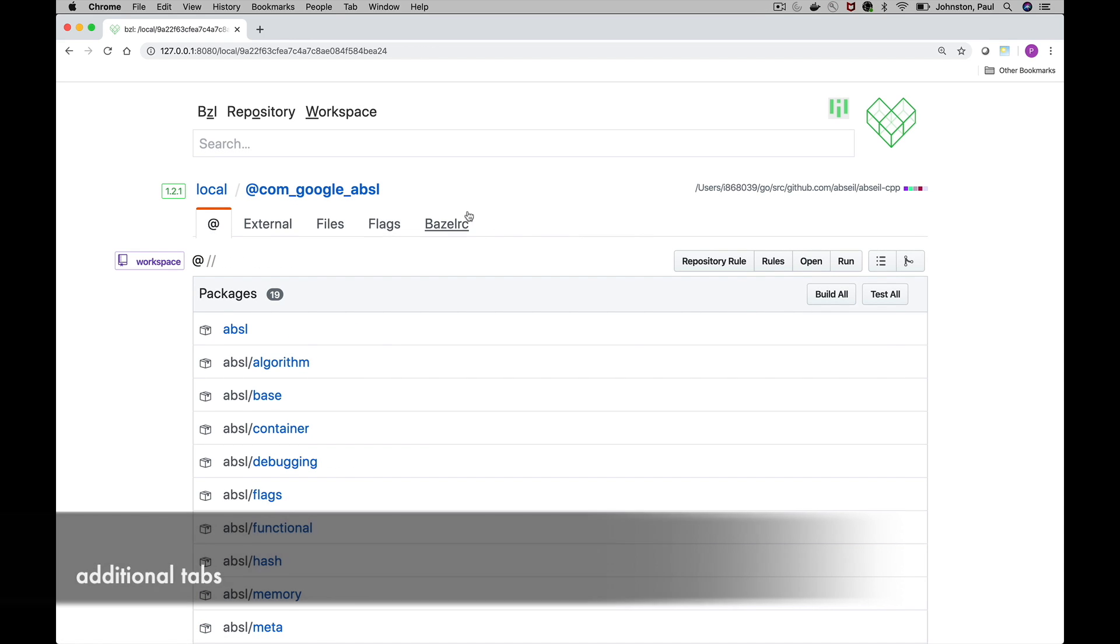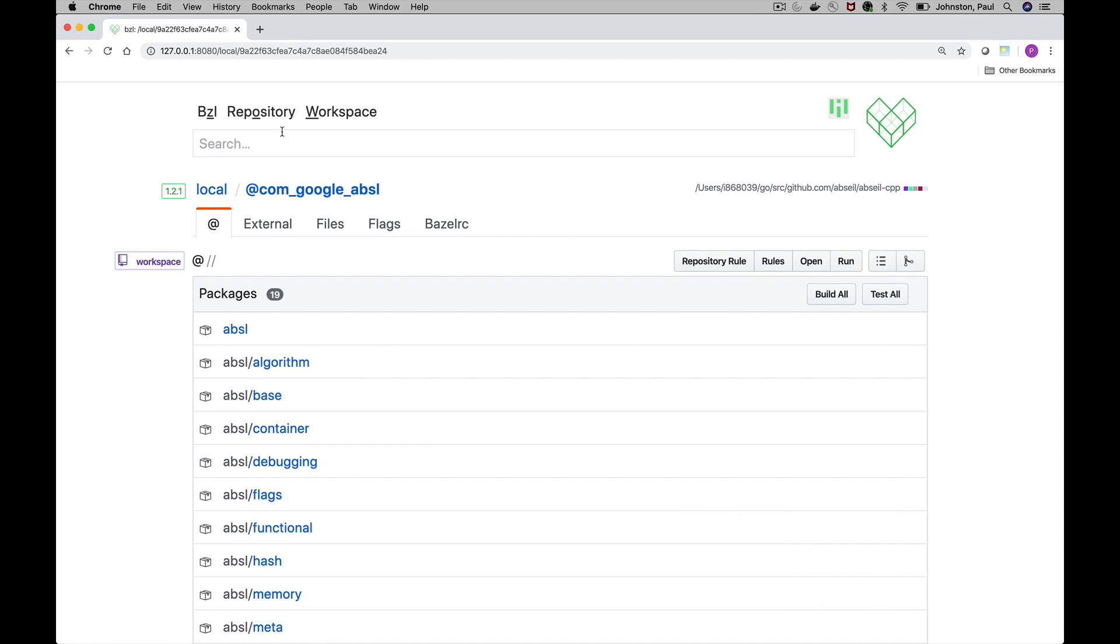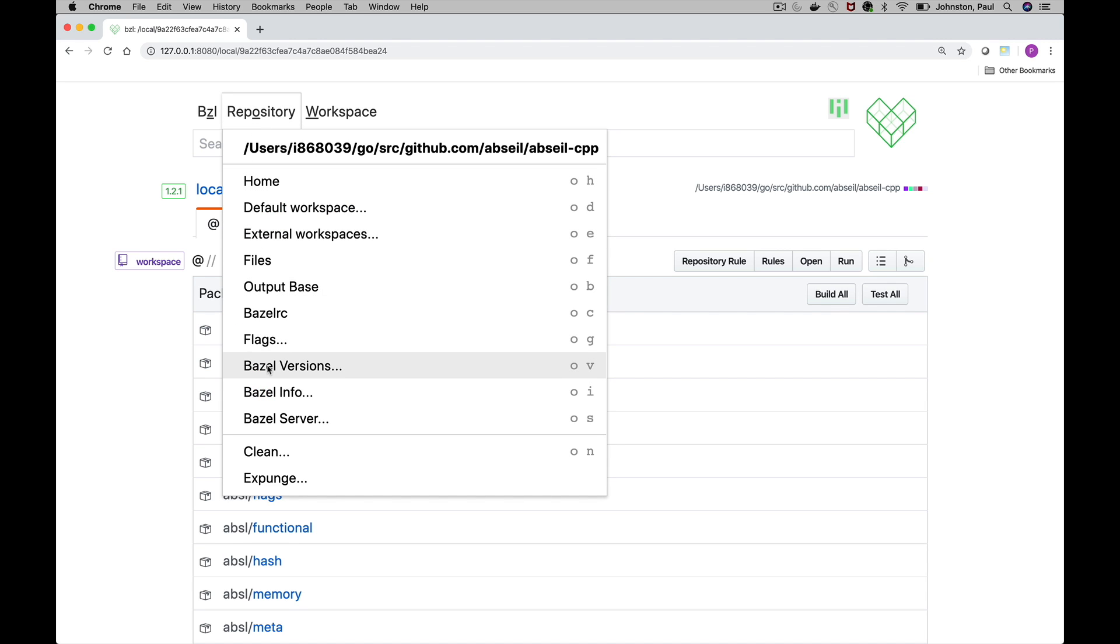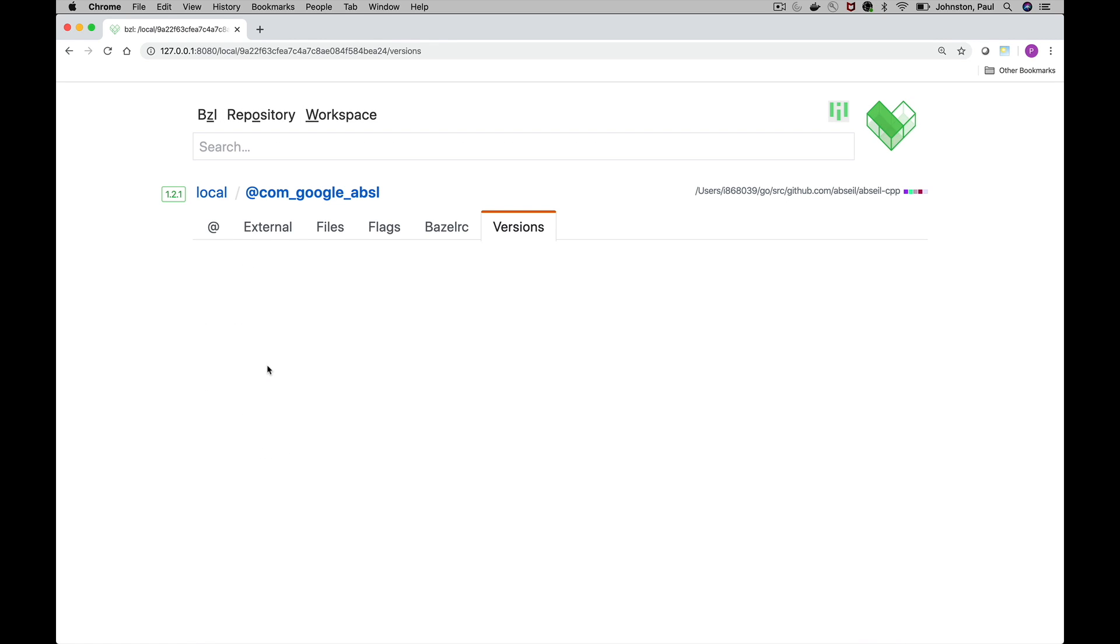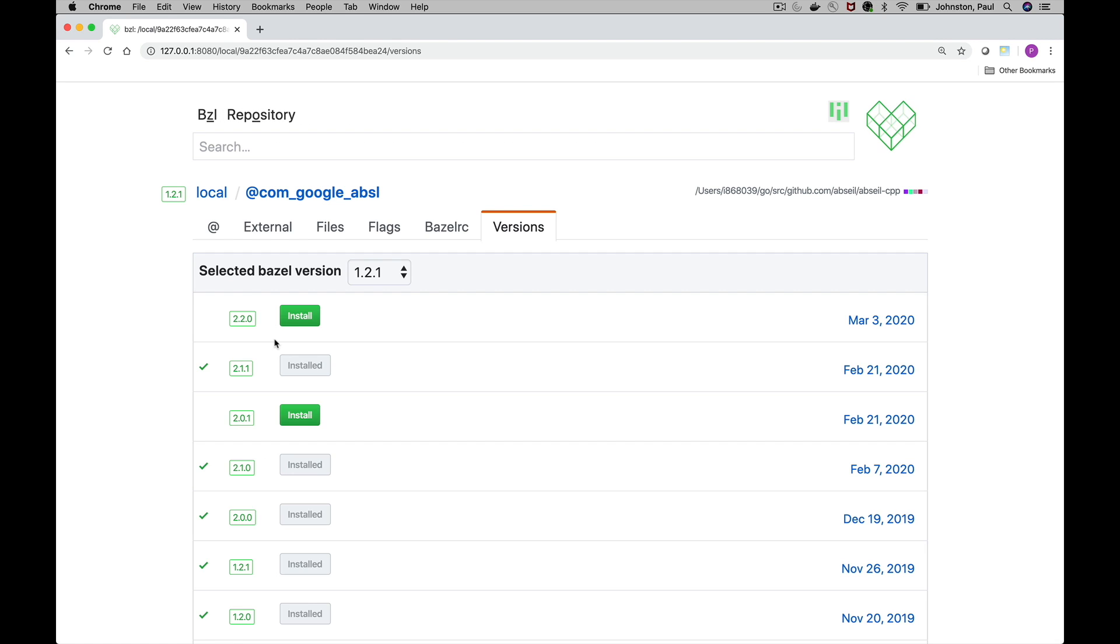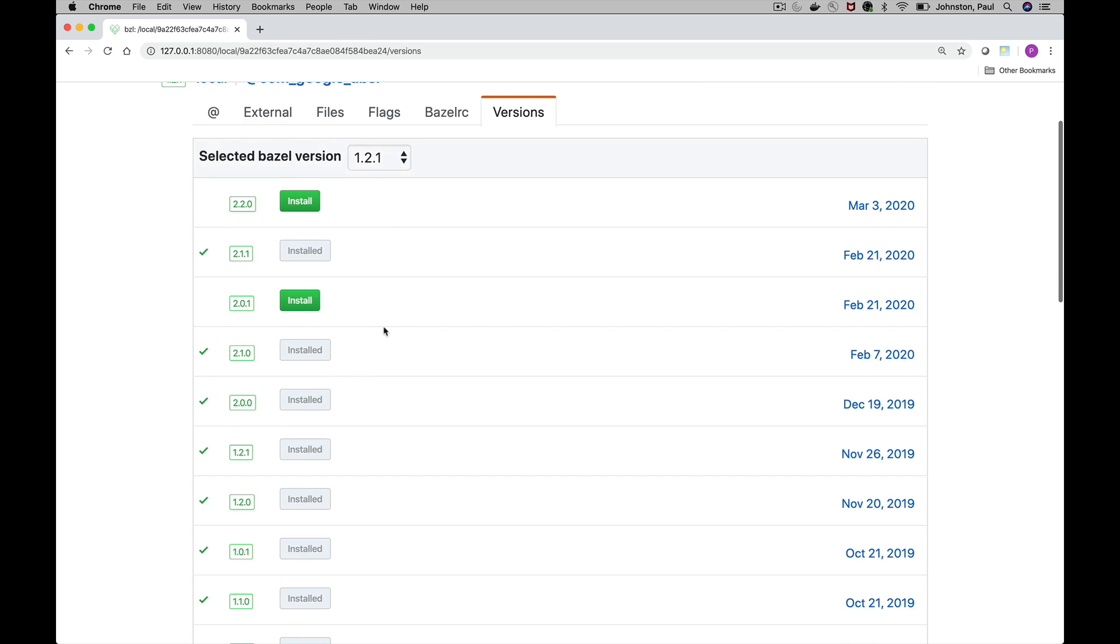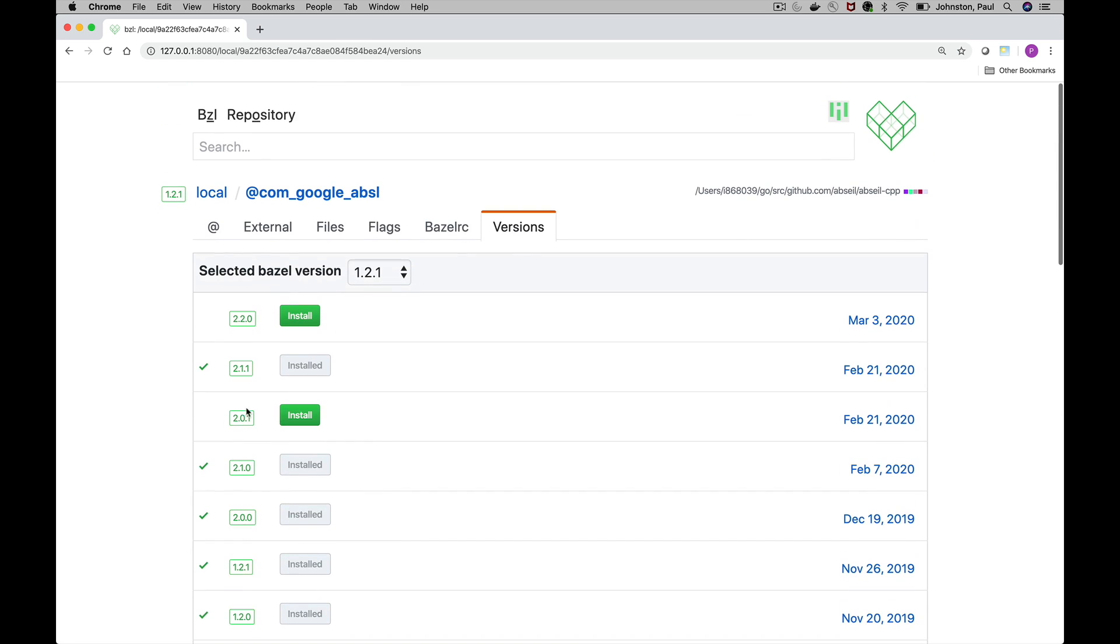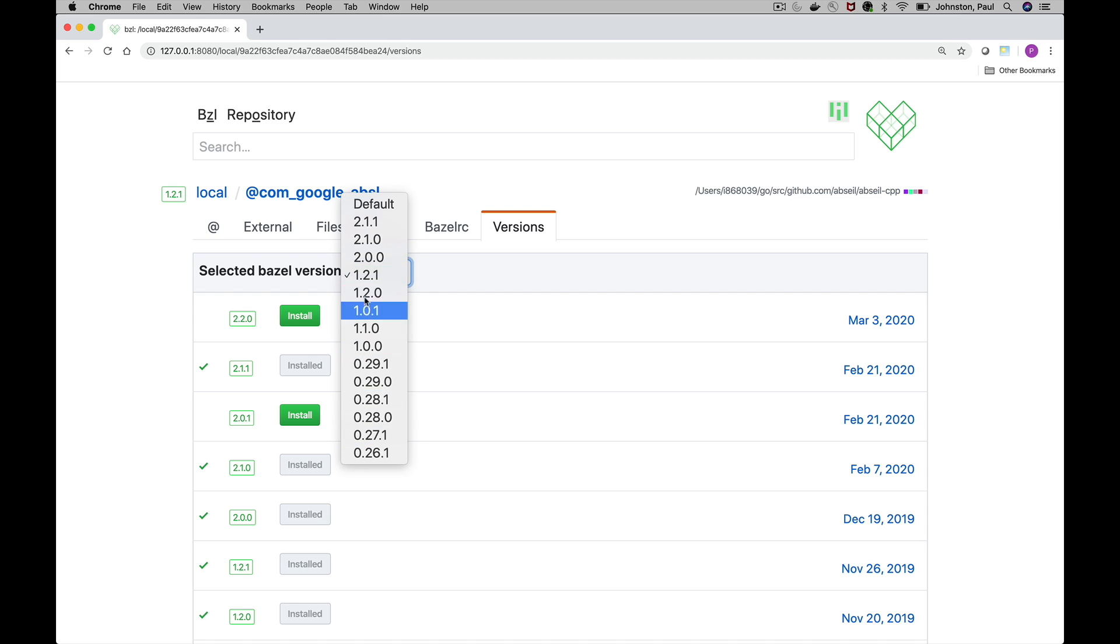Note a few other tab items which don't get obvious real estate unless you select it from the repository menu include the list of Bazel versions that will show the available Bazel versions. You can switch between them as well or install version that aren't yet on your workstation.